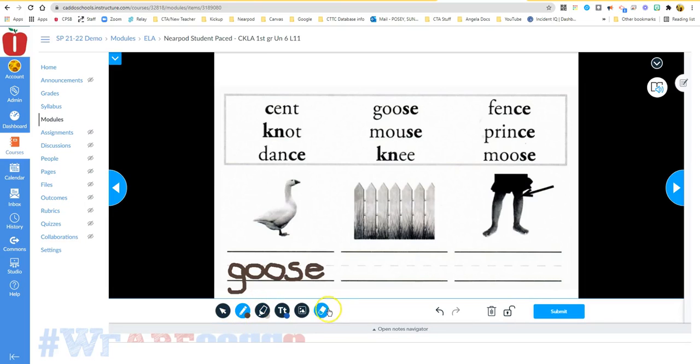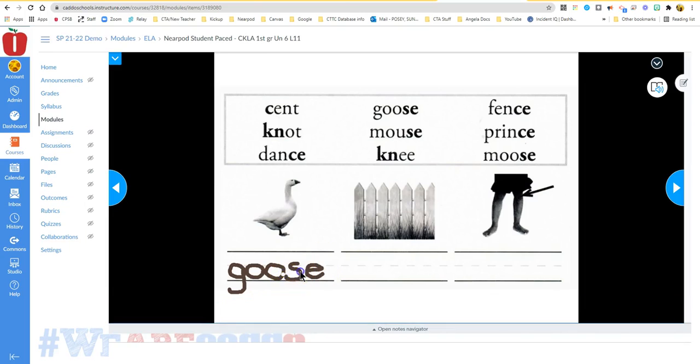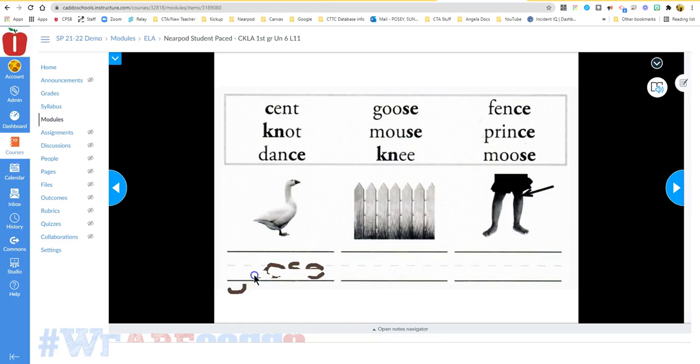If you make a mistake and you need to erase something, this icon is the erase button, and so then you can simply erase your answer and start over again.